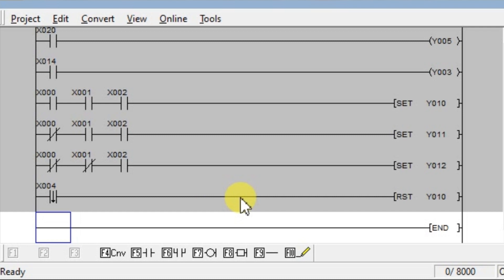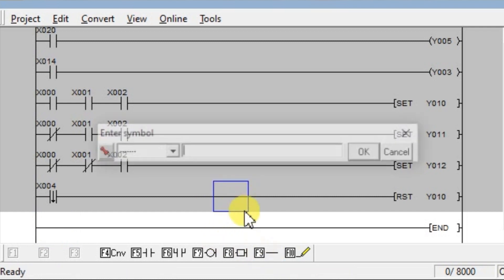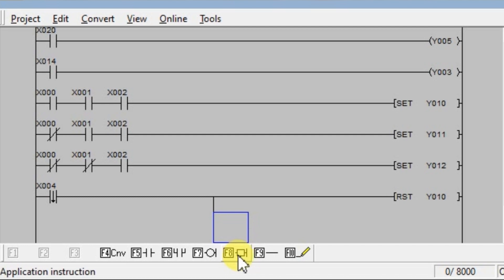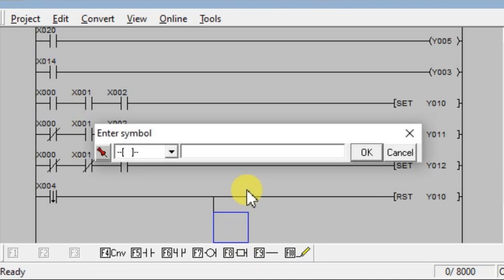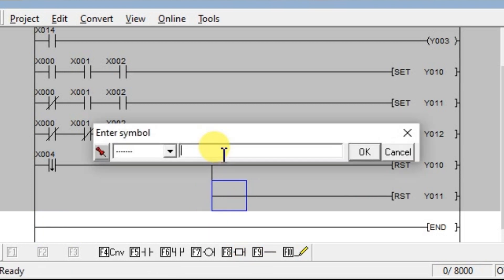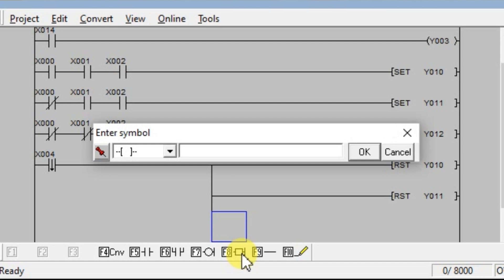Similarly, we have to reset the remaining two lamps. Take an output branch here with a vertical line, then take application instruction RST and reset Y11. Again take another vertical line, select application instruction RST, and reset the last lamp Y12.